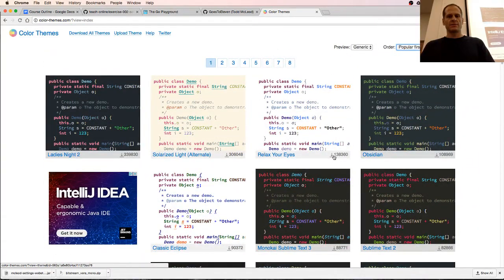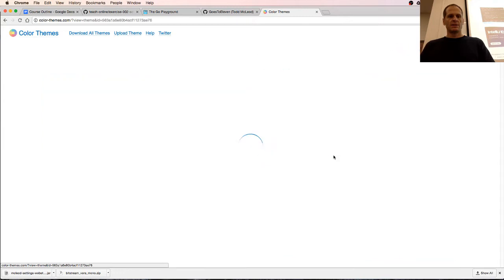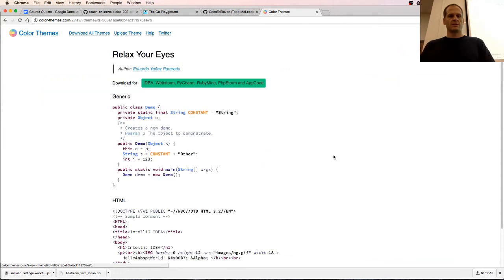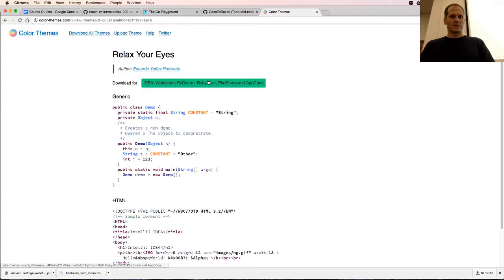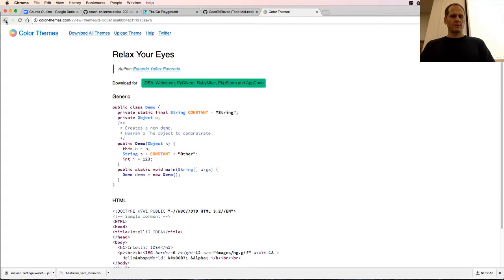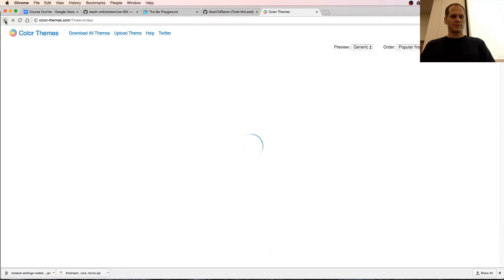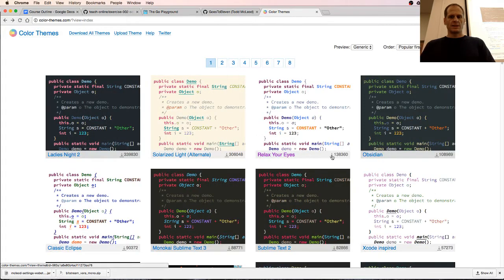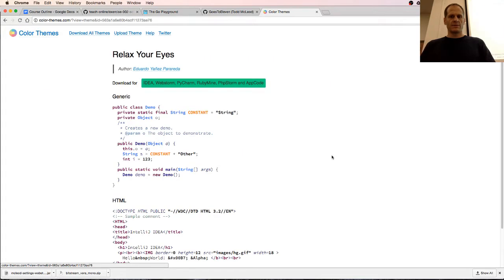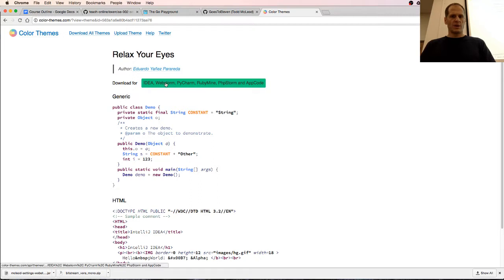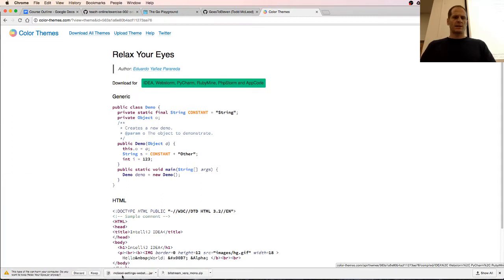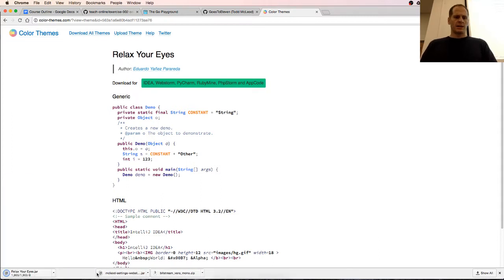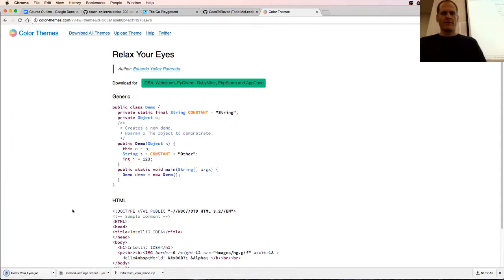Download all themes. Download brings me here. Download for IntelliJ IDEA, WebStorm, RubyMine, PhpStorm, AppCode. I just gotta click that, keep, and that's a jar file which makes me a little nervous.